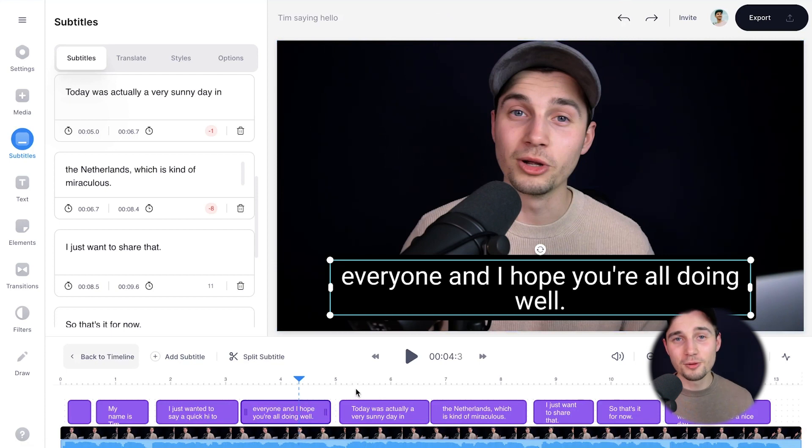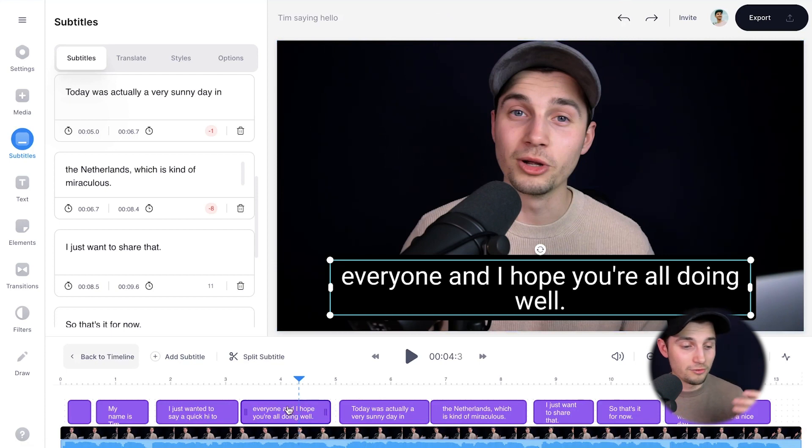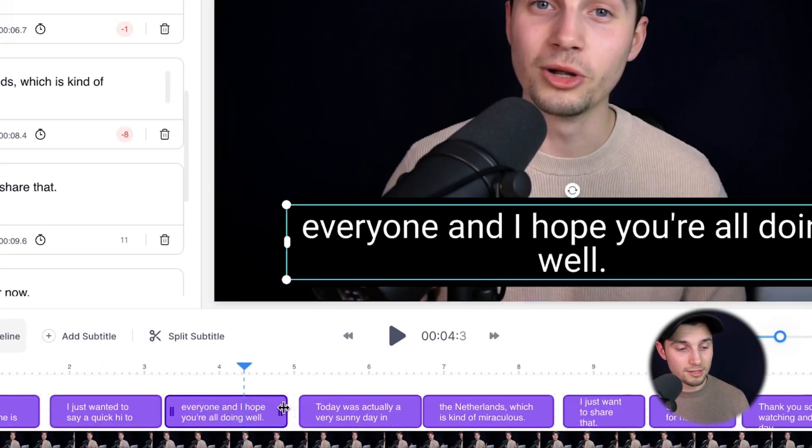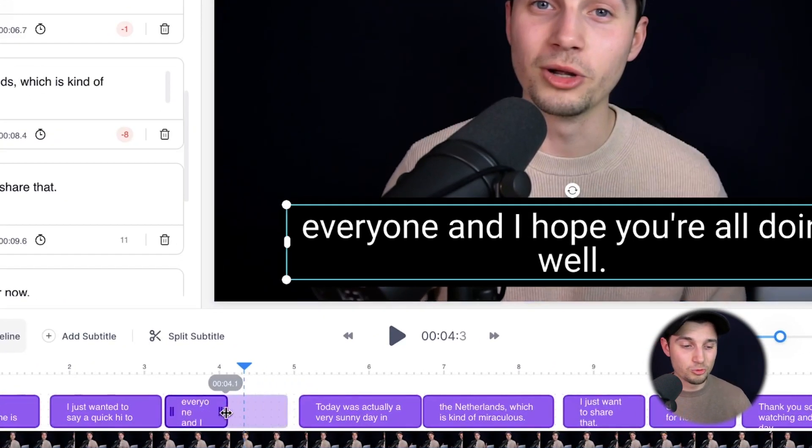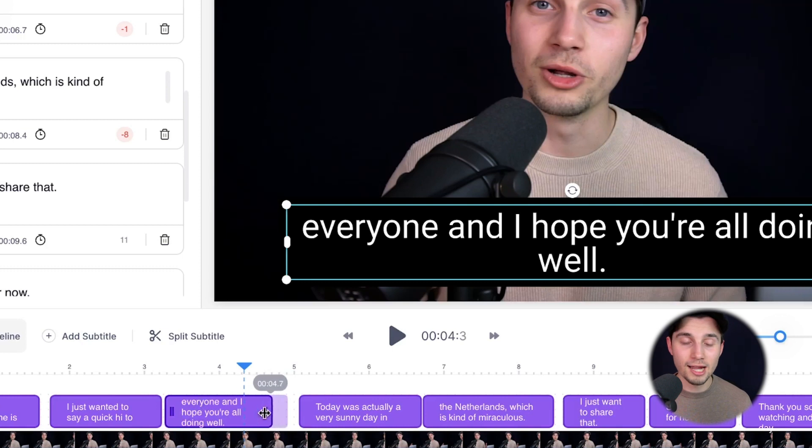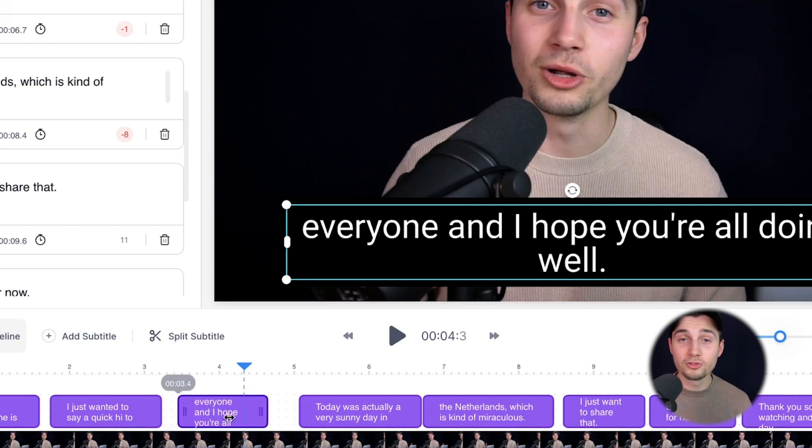Now you can also retime the subtitles in the bottom timeline menu. If you click on one of the subtitles and drag it from the side, or you can click and drag it from the middle to retime it. This would be relevant if you're creating an SRT file, but if you're creating a text file, it would not be relevant.